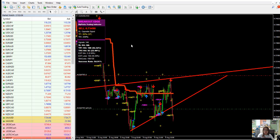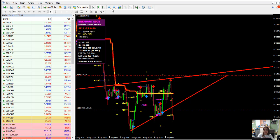Utilizing these tools, for today I'm going to share with you my trade setup that I took utilizing Breakout Edge Plus Trend Pro under the 15-minute time frame.